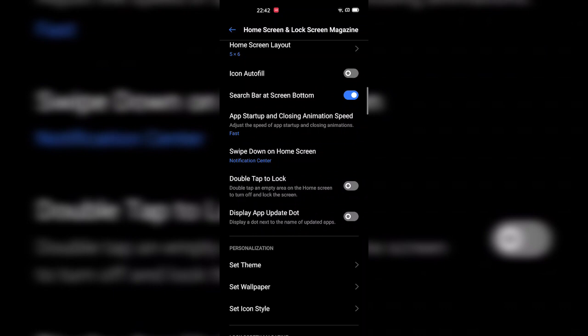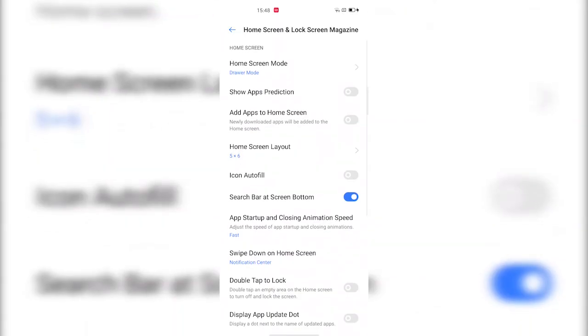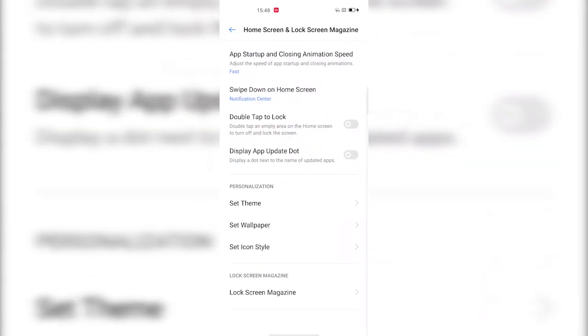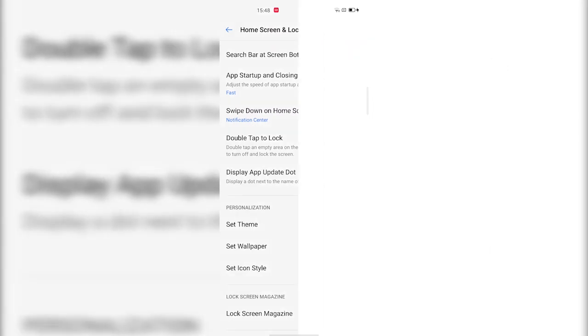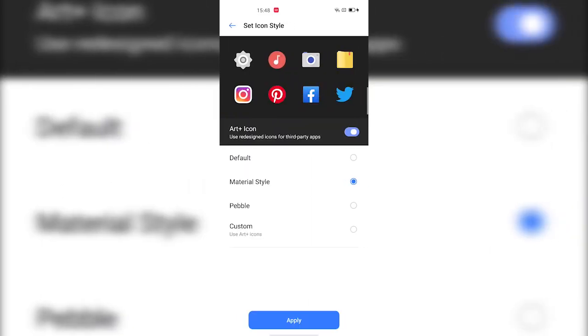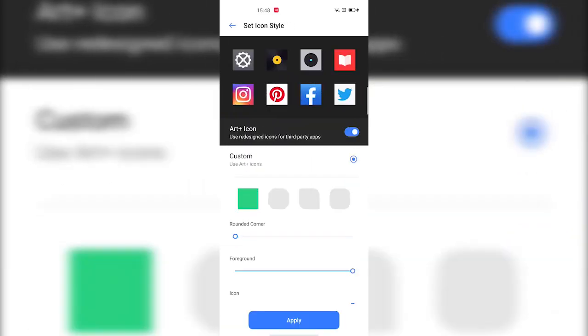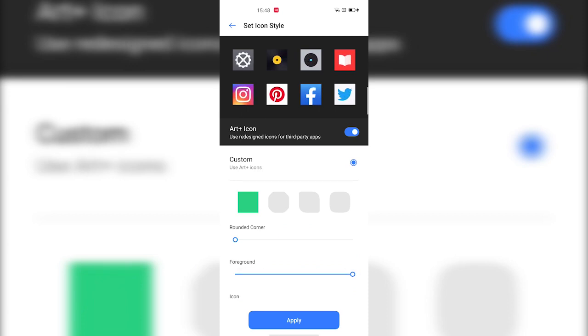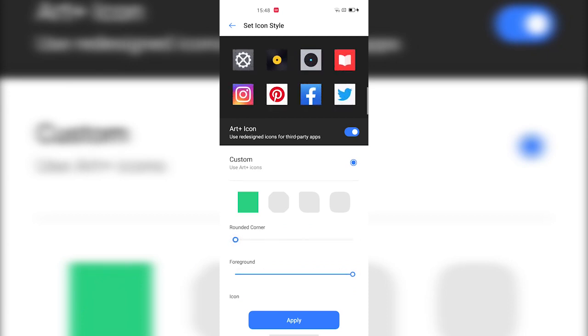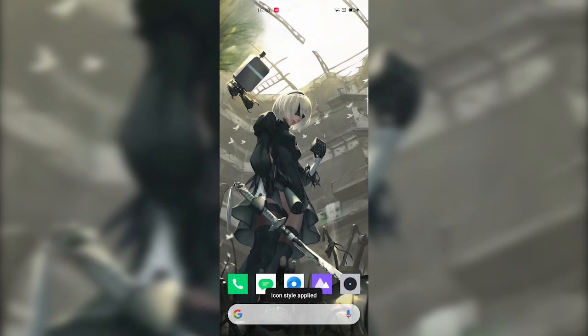If you go even further below, you will see this Set Icon Style page where you can set your icon style. You can select from the presets, and more customization settings are available so you can change the way you want to look on your home screen.